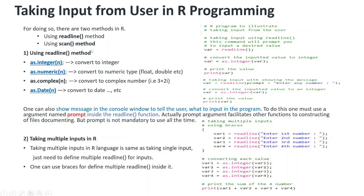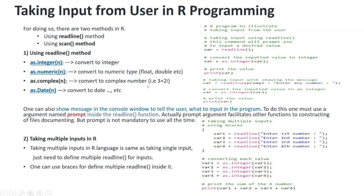In readline method, if you want the input as integer, you need to convert it using as.integer function. If you want it as numeric - real type, float or double - you use as.numeric. For complex numbers use as.complex, and for date type use as.date. You can convert to any type.